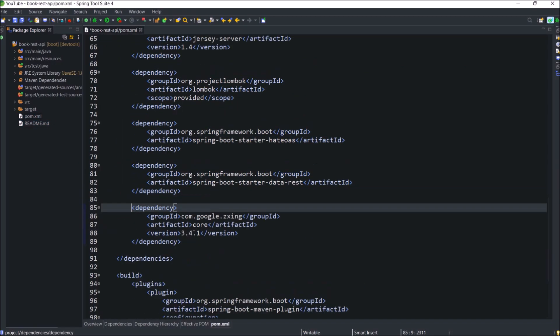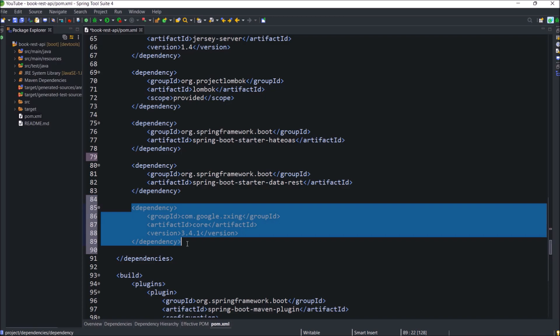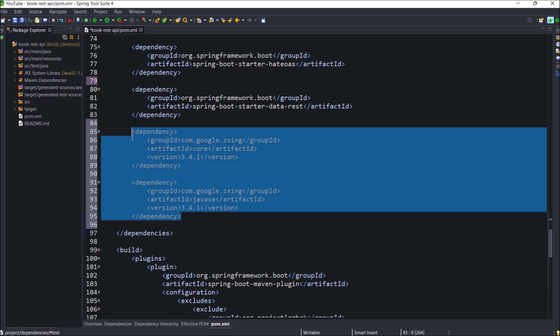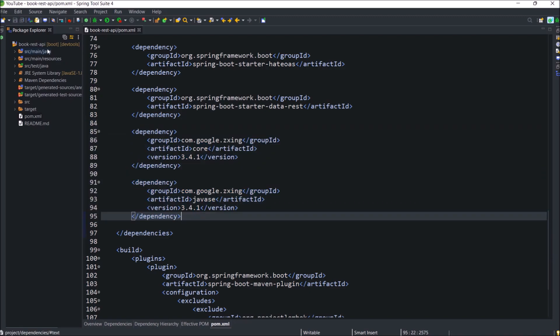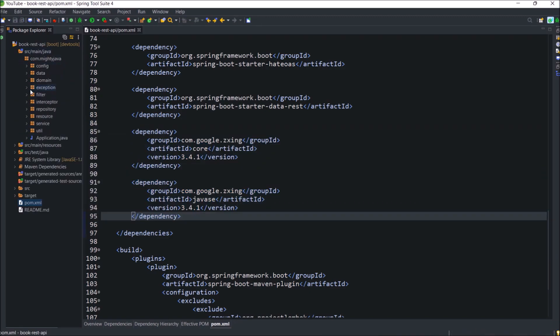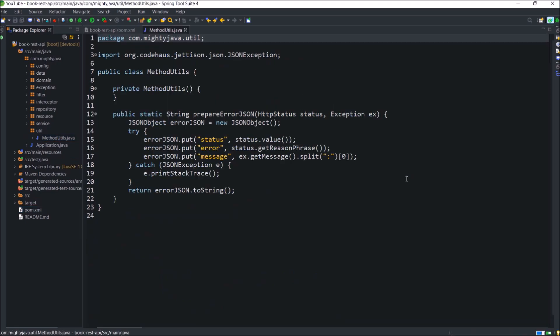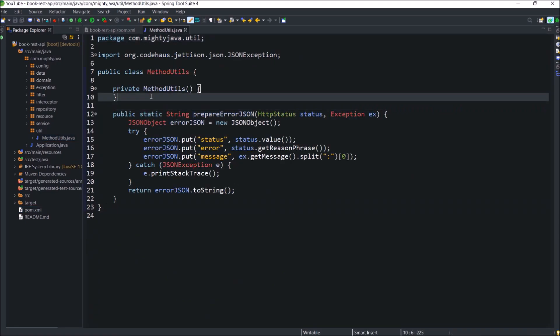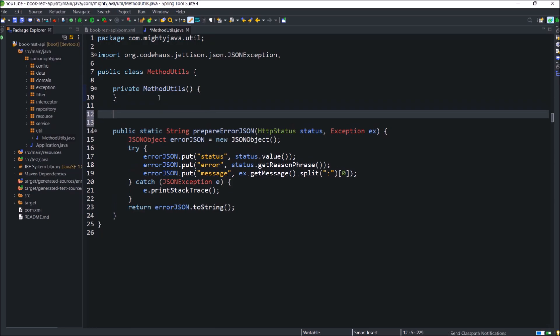We need one more Zing library and that is java se. So copy the existing one and change the artifact from core to java se. So these two dependencies are required. Now open method utils class. Here we will create two methods. One will create QR as an image and another will create QR as a byte array.